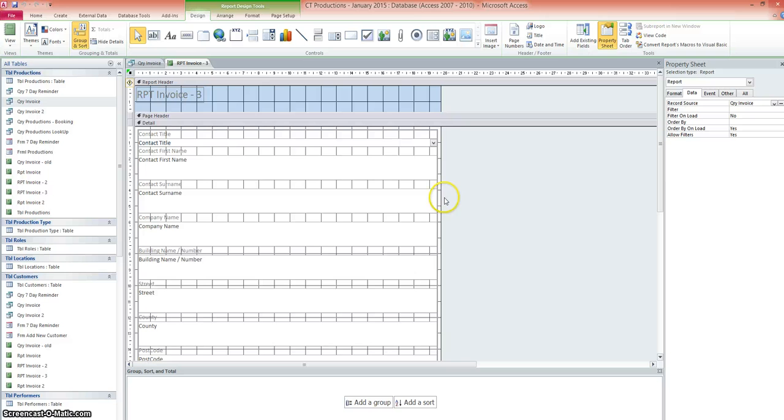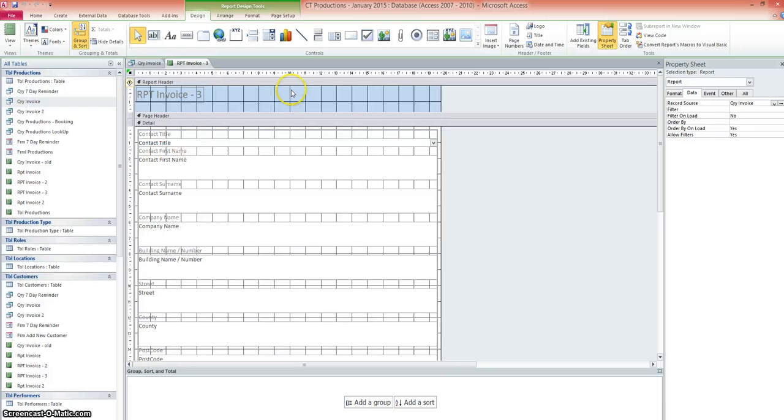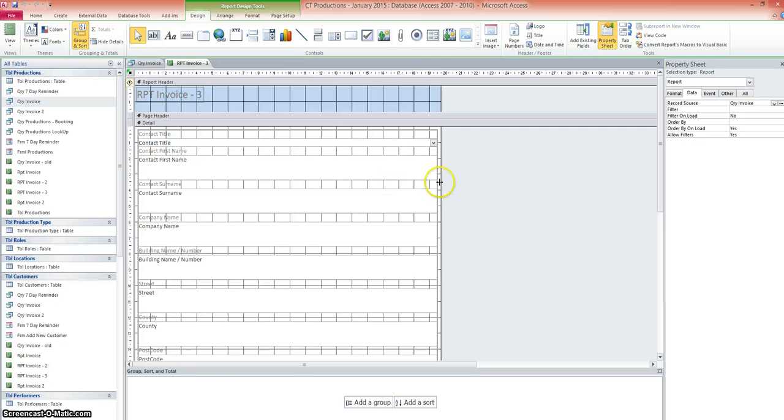Now, realistically, we wouldn't have fields here that include CT Productions name, telephone number, etc. We wouldn't put that in the address into the report itself. The report or the invoice would be printed onto a headed notepaper. So that would be a piece of paper with the logo that's already there, the address and everything.